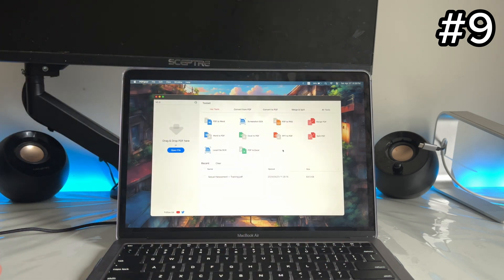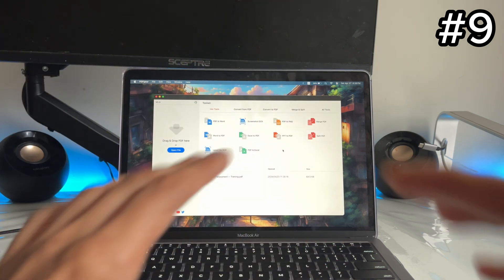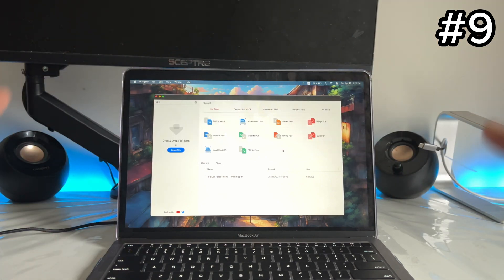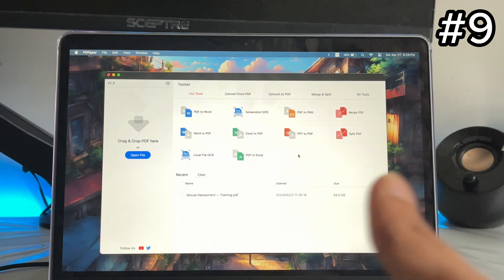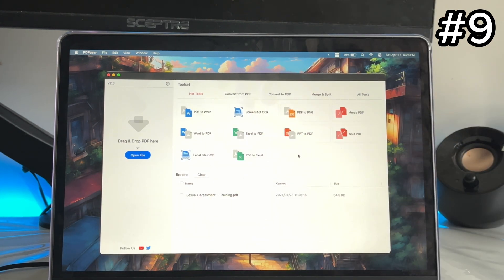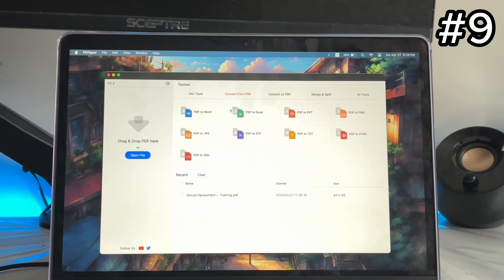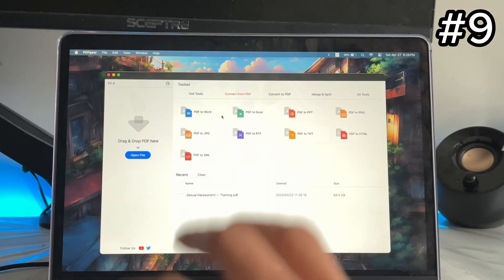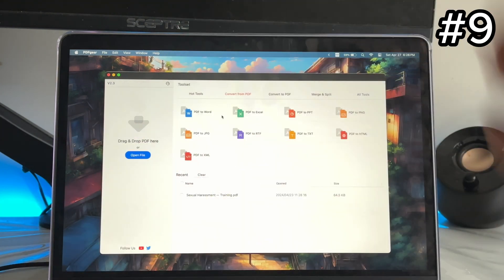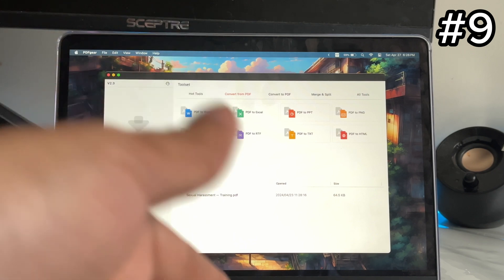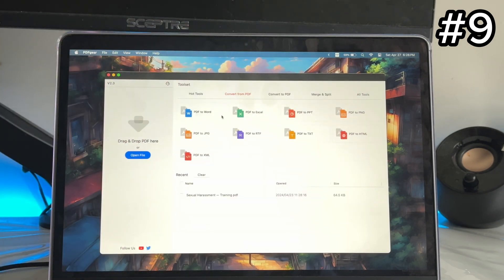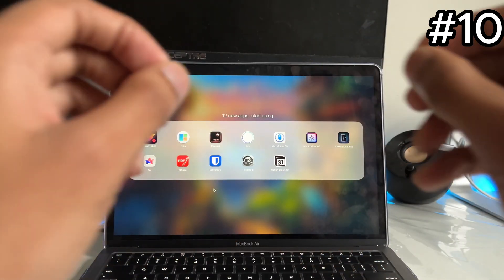App number nine is called PDF Gear. You can do all the basic stuff — edit a PDF, add arrows, annotations. But the best part is you can convert: PDF to Word, PDF to Excel, PDF to slides, or convert images and other files into a PDF. You can do all of that using this app.